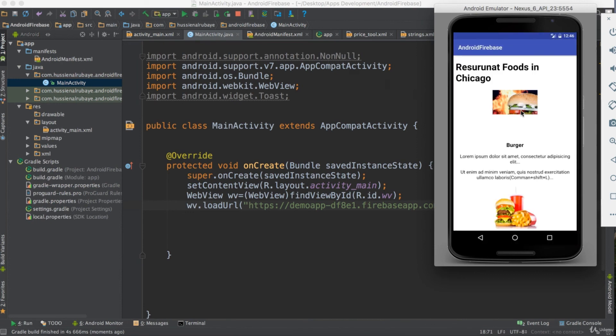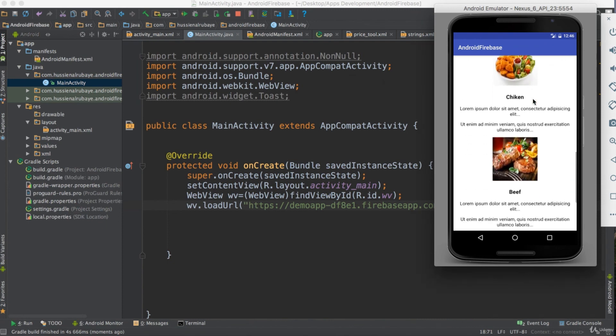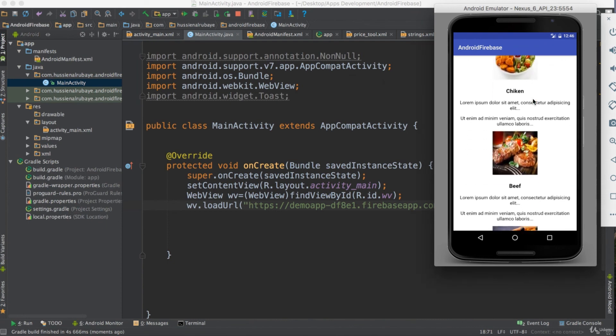Everything works. I wanted to show you how to host your static website for free using Firebase Hosting. That's it — thanks for watching.